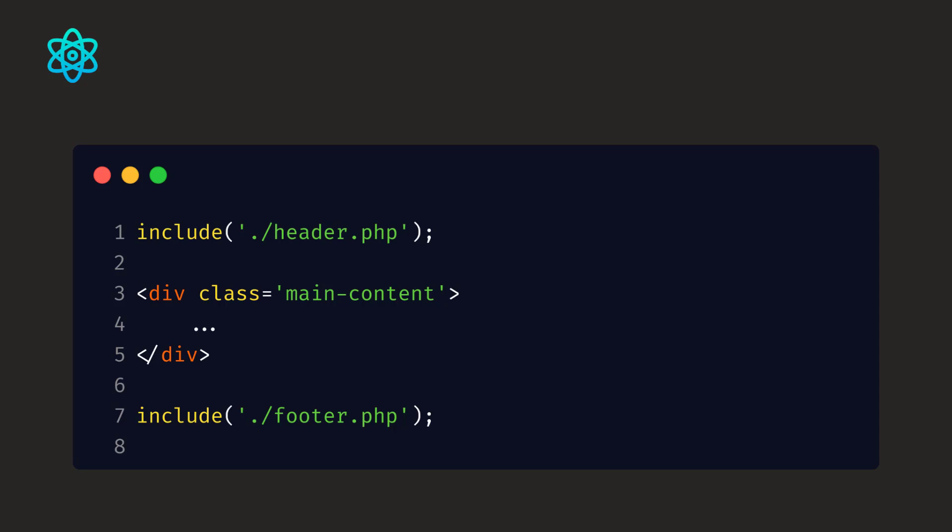We can just create a header and footer file separately and put the code into these files. And if you want to make a change in the header or the navigation, you don't need to go to each page and make changes. You can just go to one page like the header.php and make the changes. And similarly, you can go to the footer.php and make the changes. And these changes should be reflected on all of the pages through single code base.